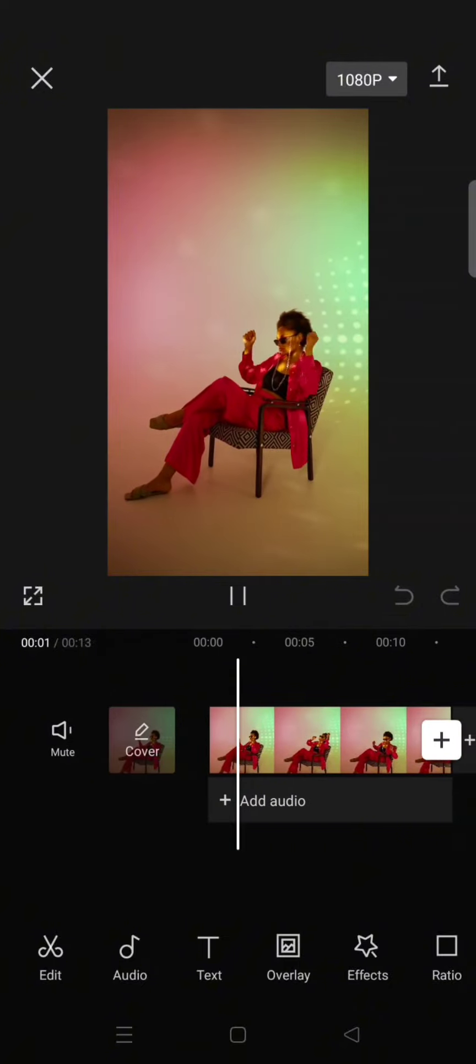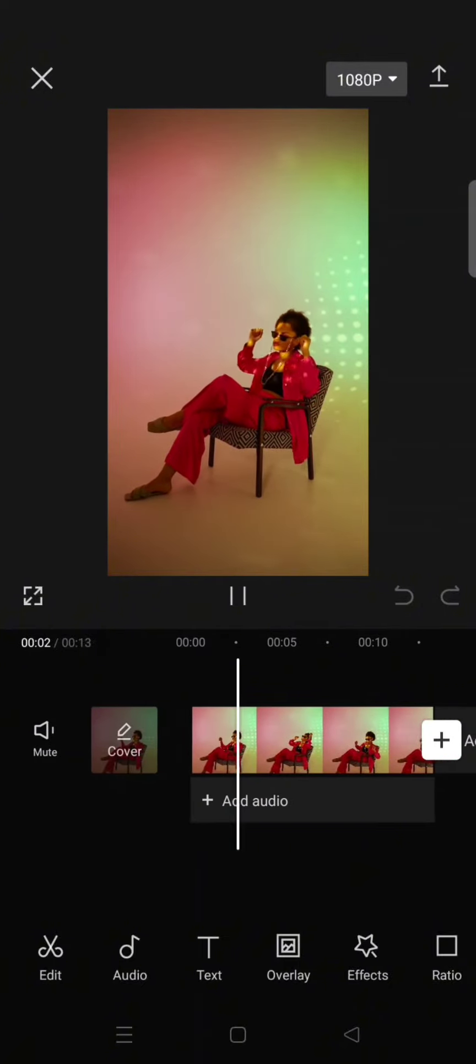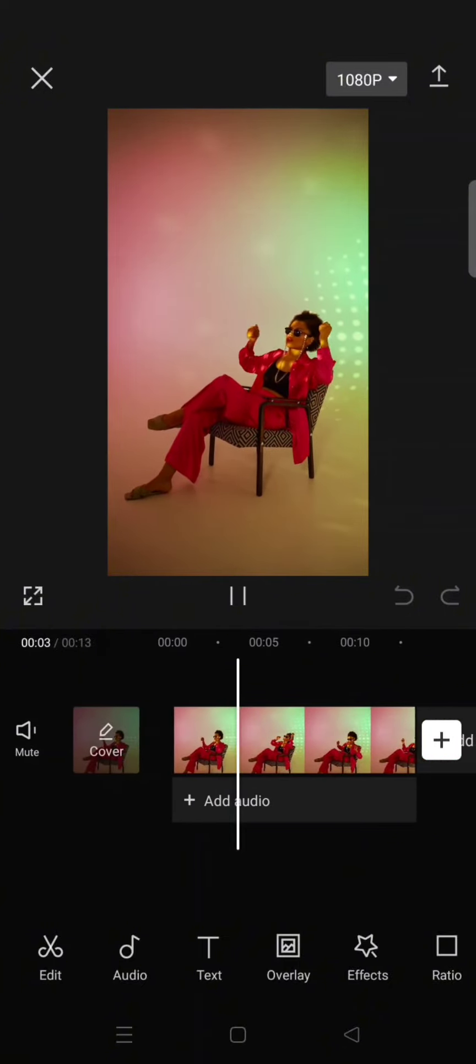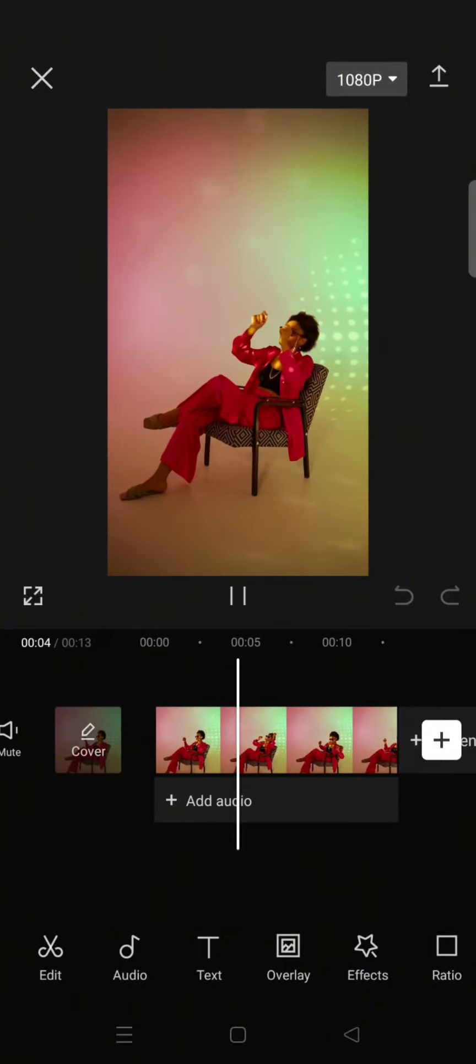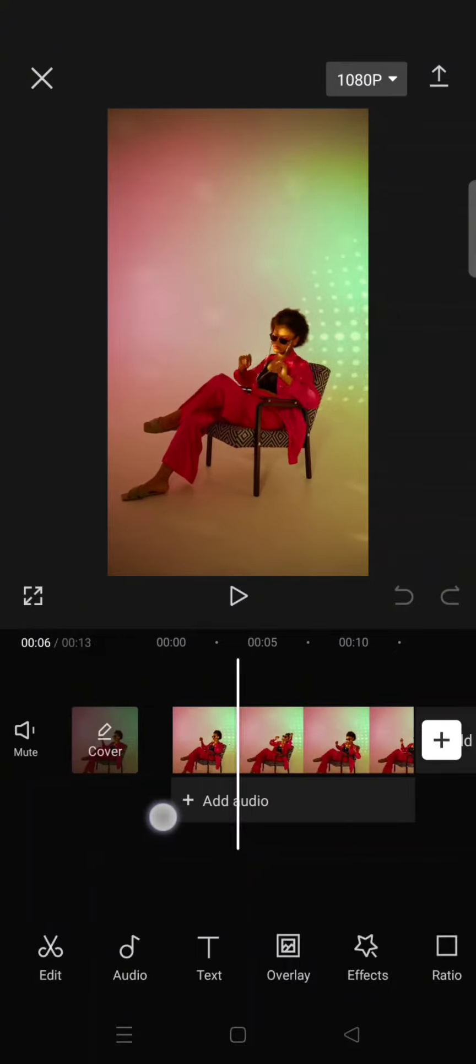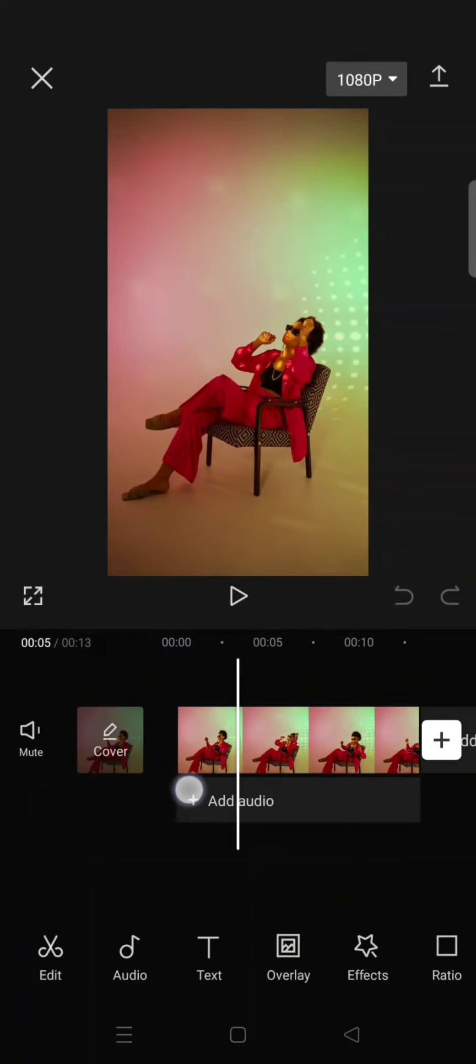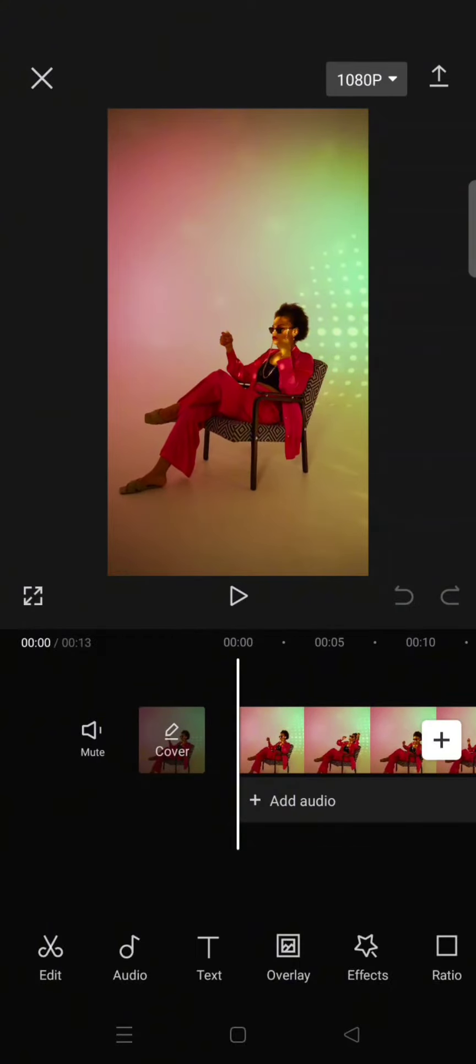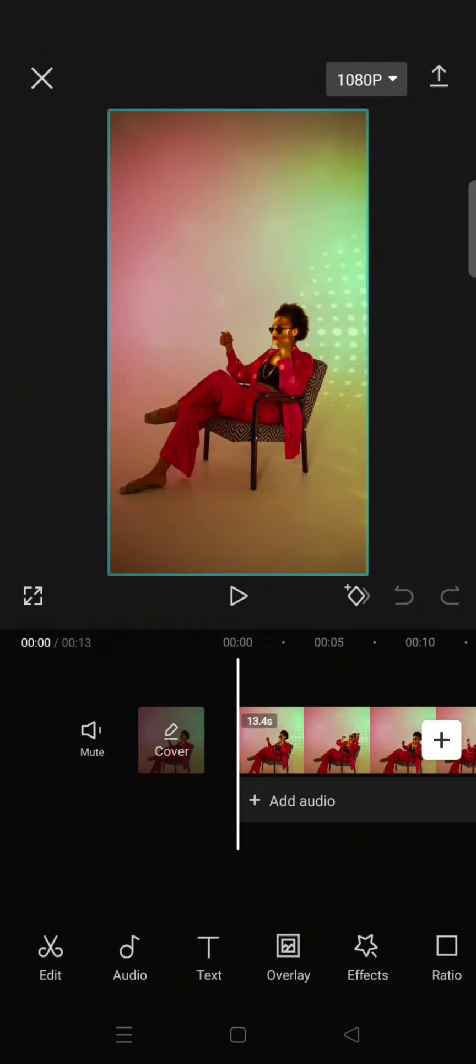And I want to make this person shine by making the camera move according to the body movement of this person. So what you need to do is just click on the clip.